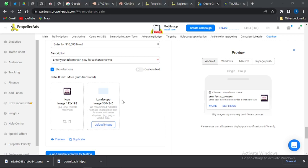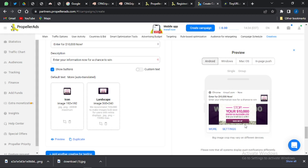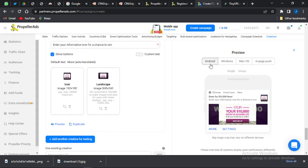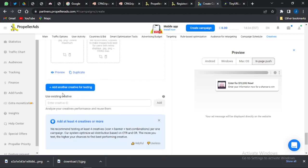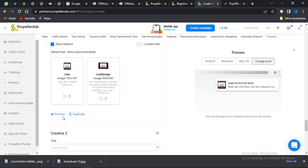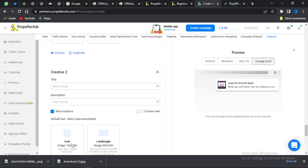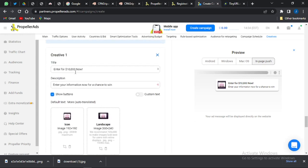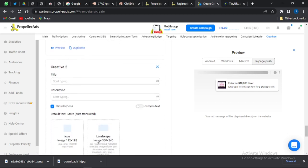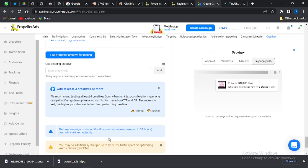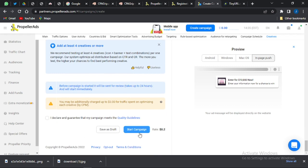Once you click 'Open,' crop the image and do the same for the landscape section. You'll see a preview showing how the ad looks on Android, Windows, and Mac OS. You can also add another creative by clicking 'Add Creative' with a different title, description, and images — this helps you identify which creative performs better. At least four creatives are recommended. Once done, click 'Start Campaign' and your campaign will be promoted to your target country.